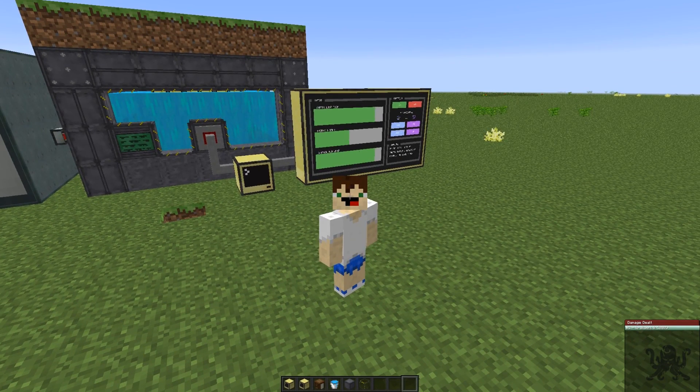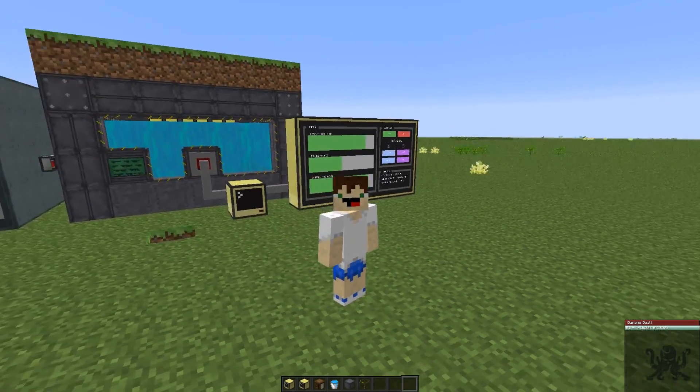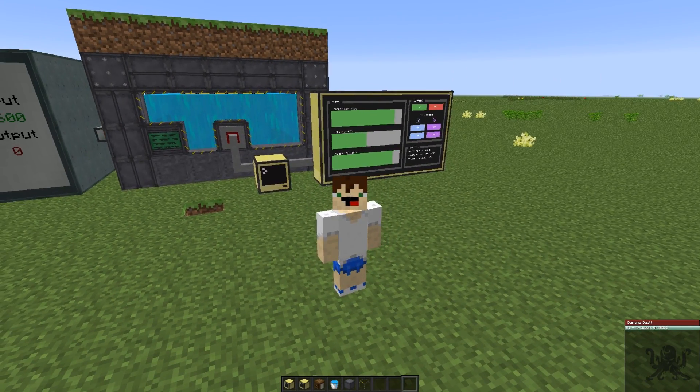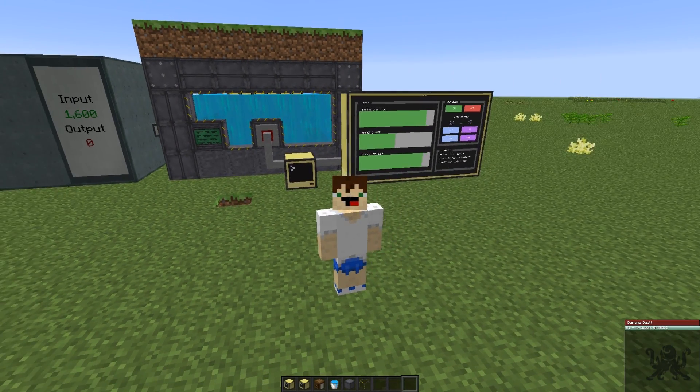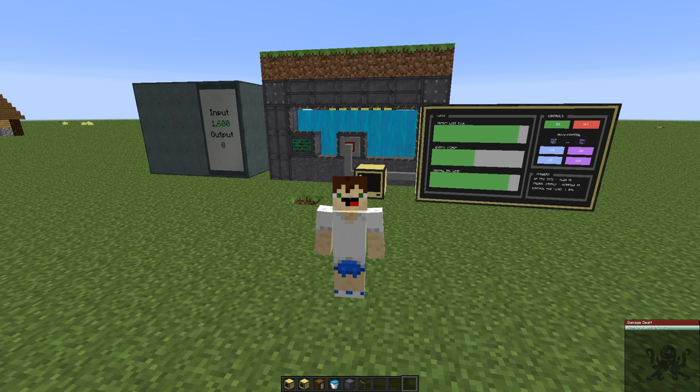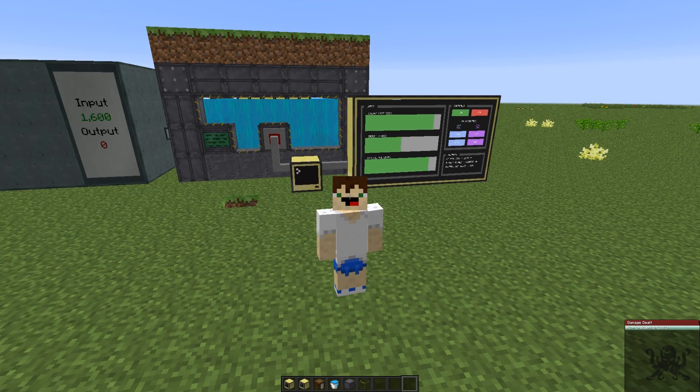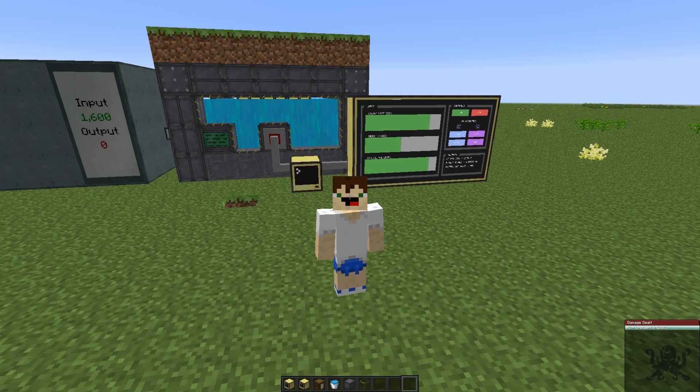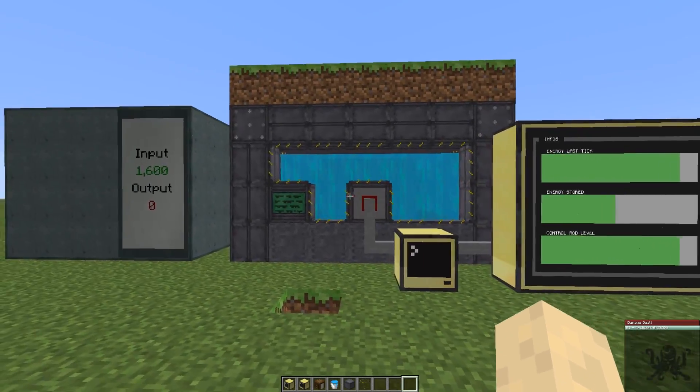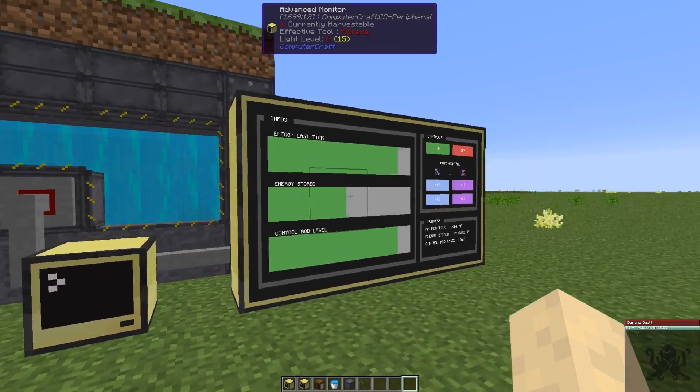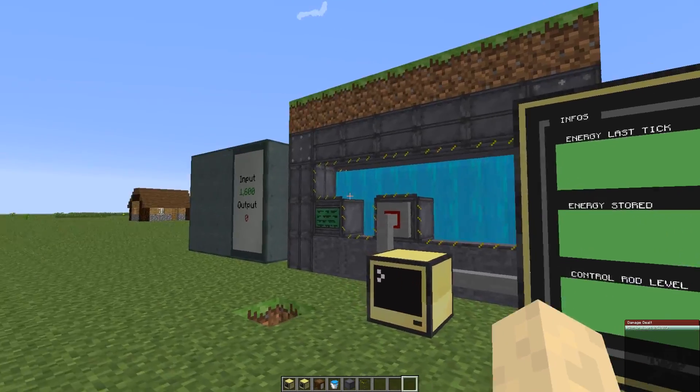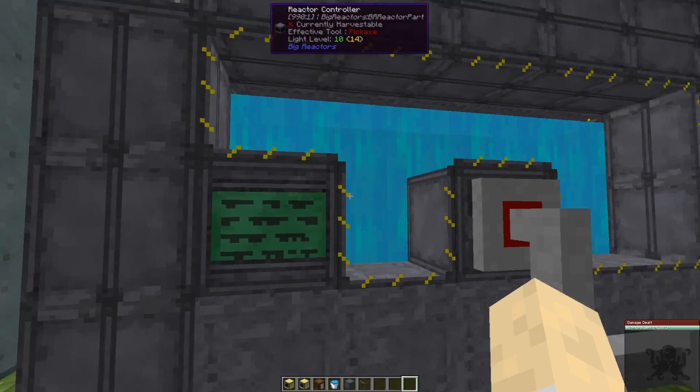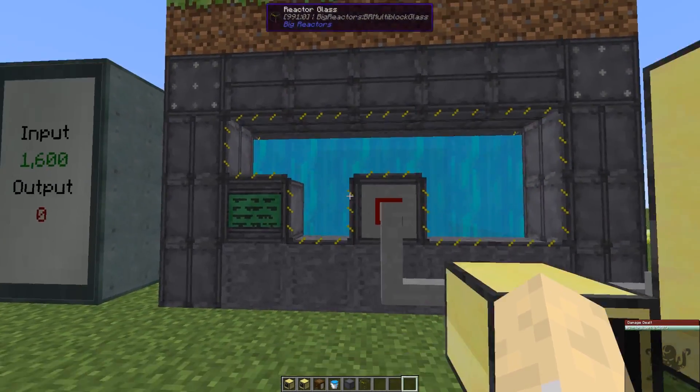What is up people, welcome to a little bit of a showcase of a program I made for Big Reactor. I thought maybe you guys would like to have a program that can control your reactor, and I made one here. As you can see, it's a reactor that can produce a lot more than I think.